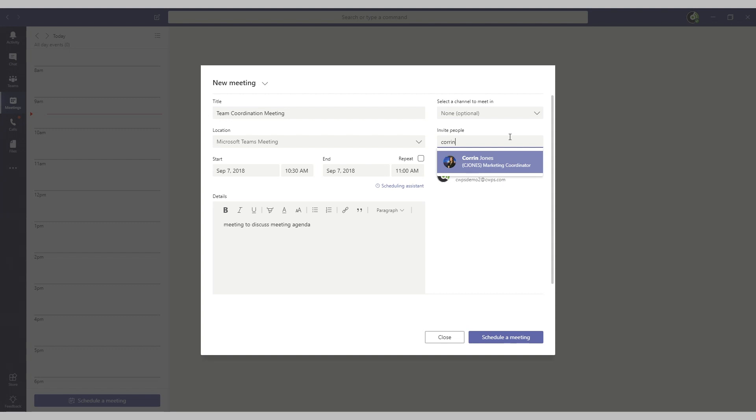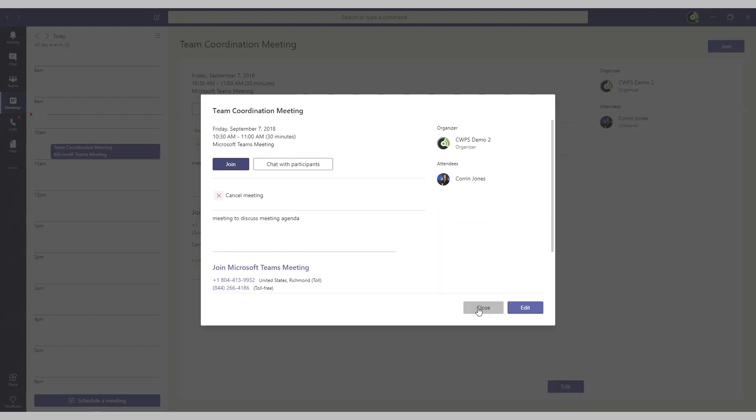Or, if you'd like to invite individual people, search for their name, select them, and then click schedule a meeting.